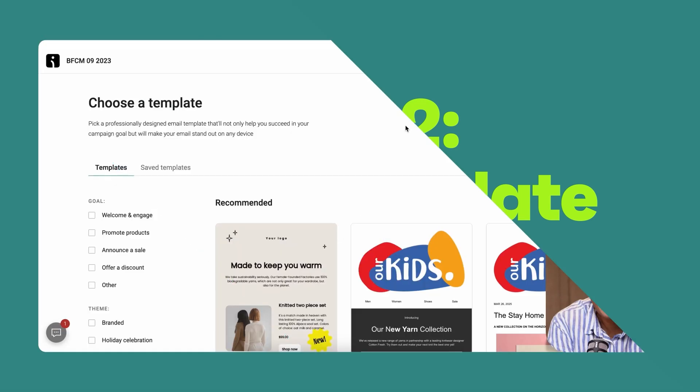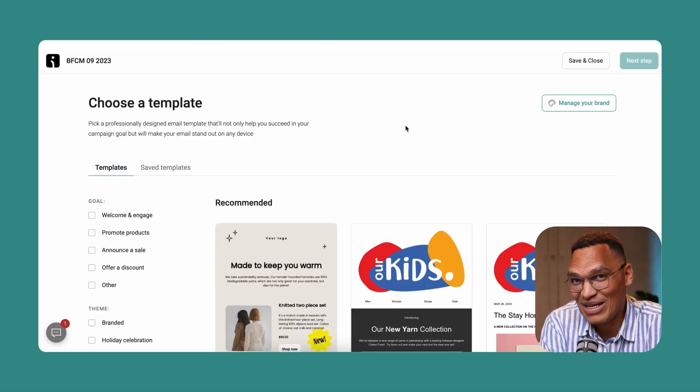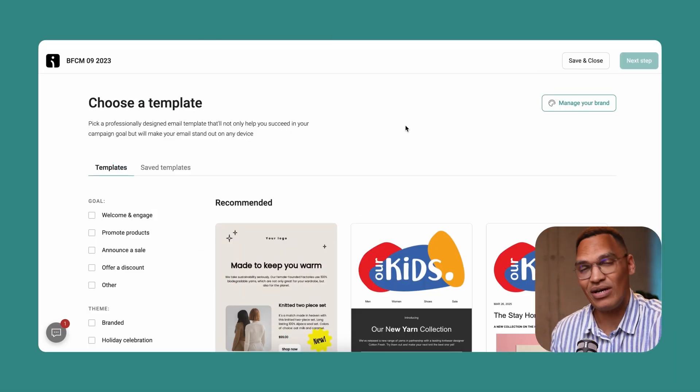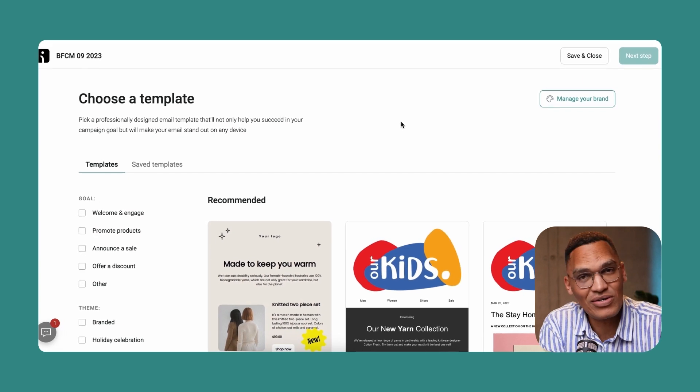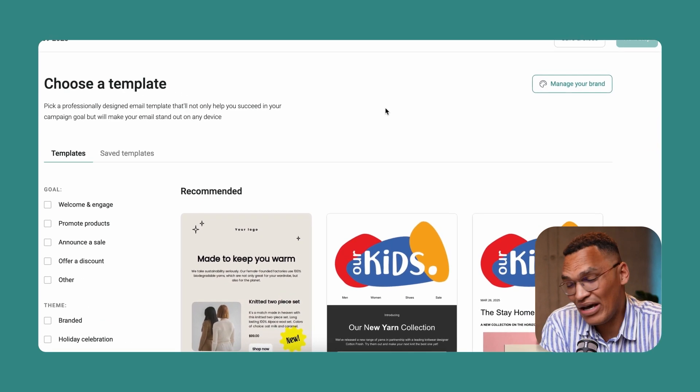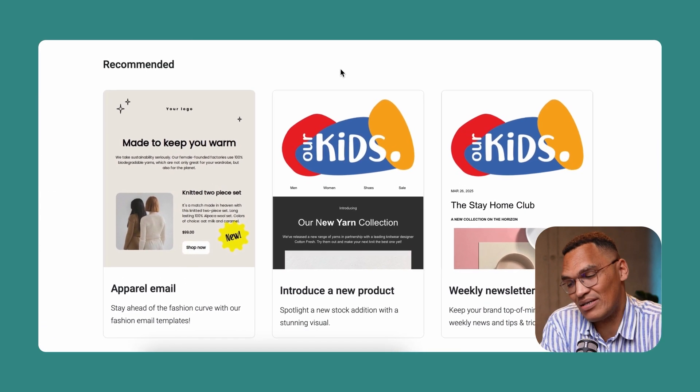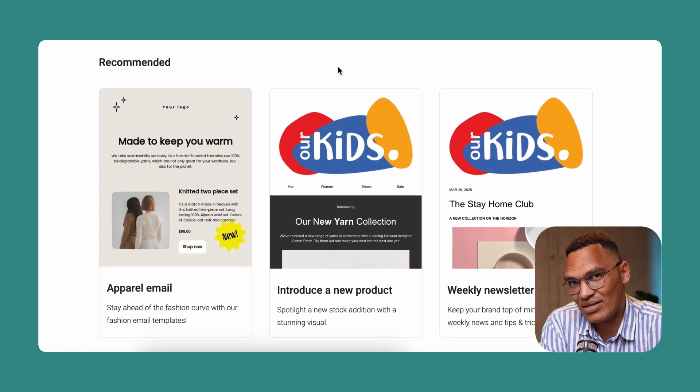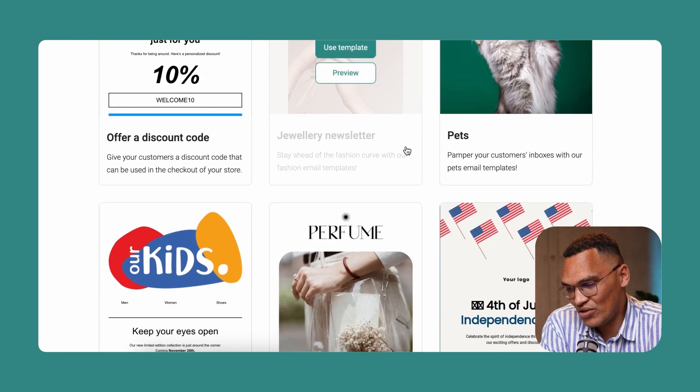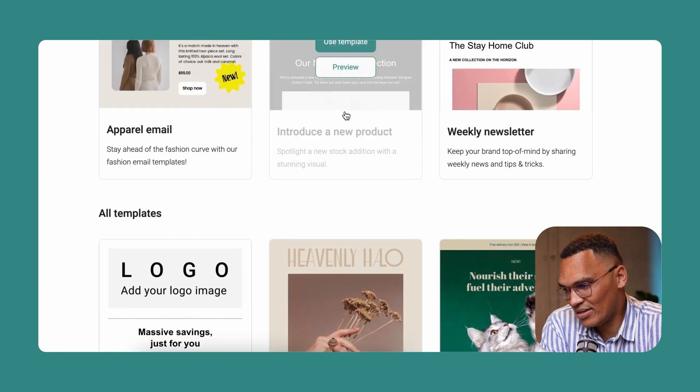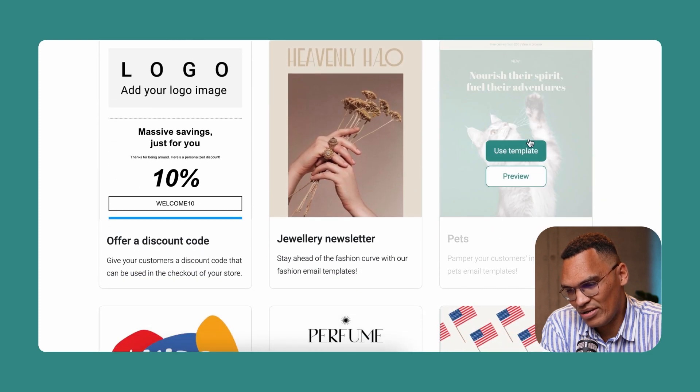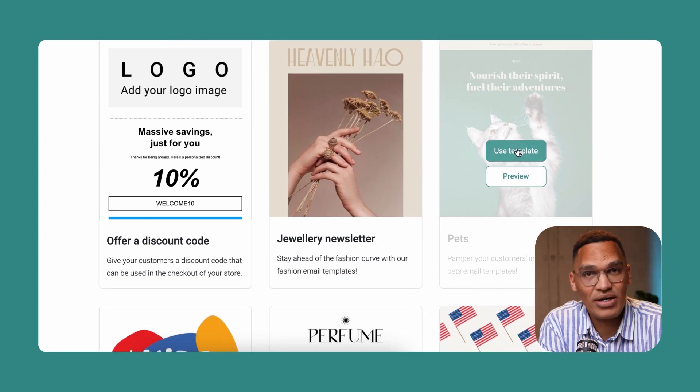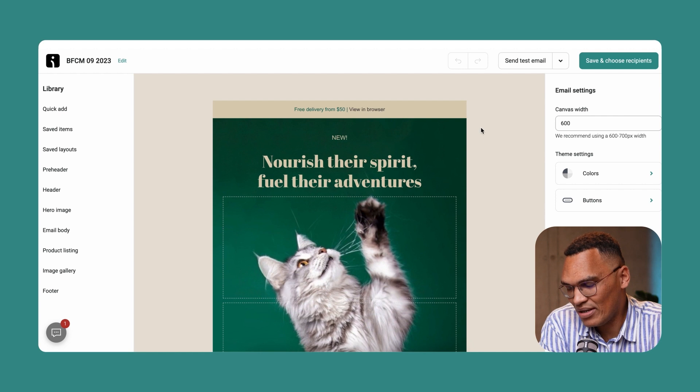In this section, we have to choose the email template we want to use for the email portion of the email and SMS campaign. Luckily for you, we have more than 250 templates on OmniSend. You can just choose the one that fits your style the best. I will go with this one because cats are totally in vogue right now. You click on use template.